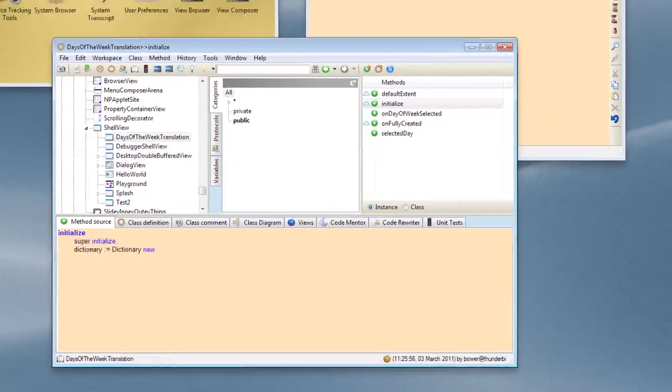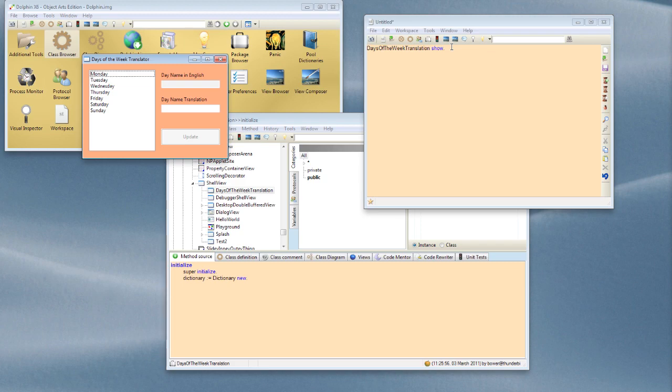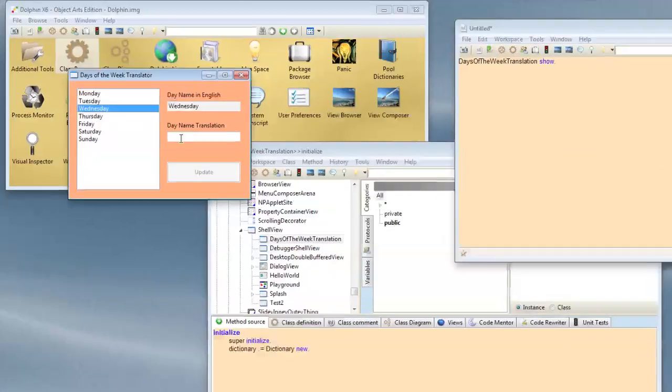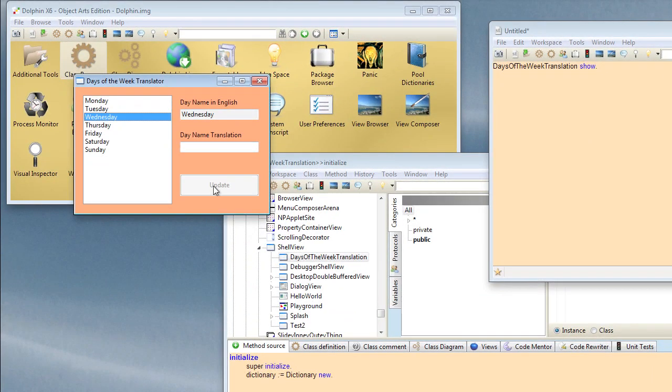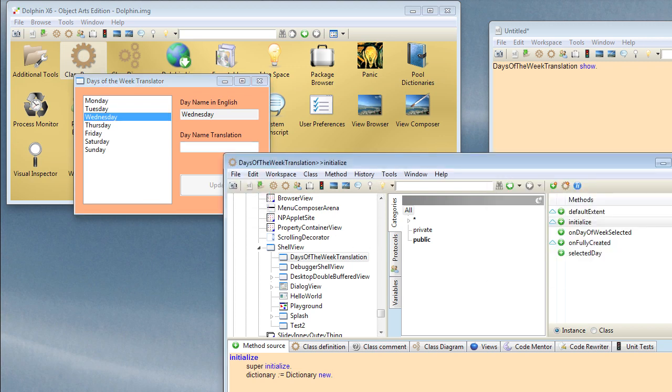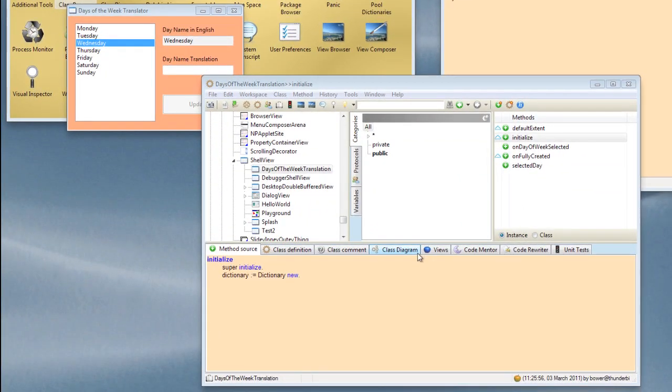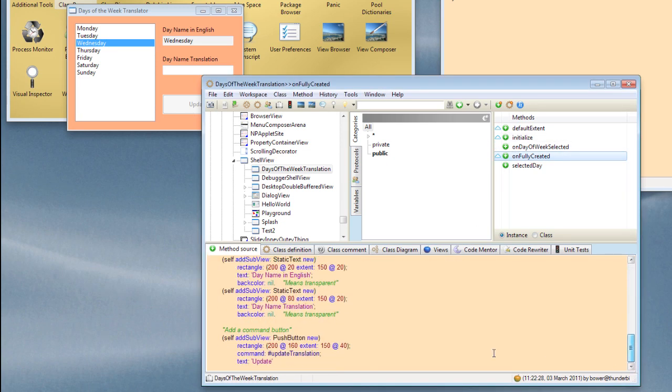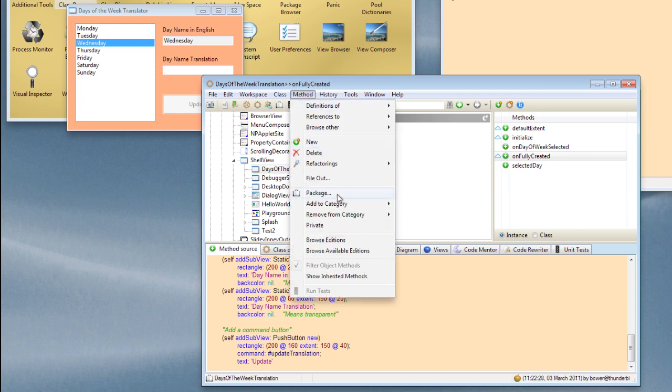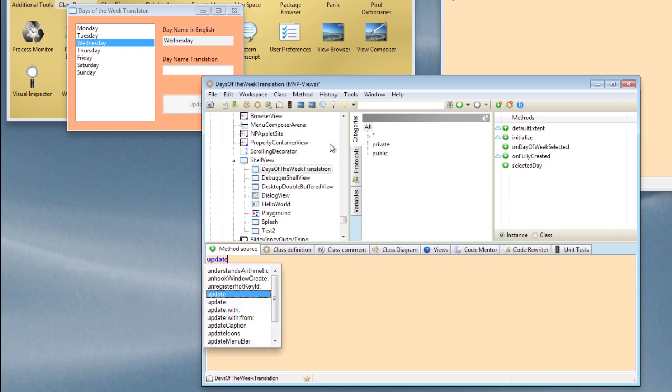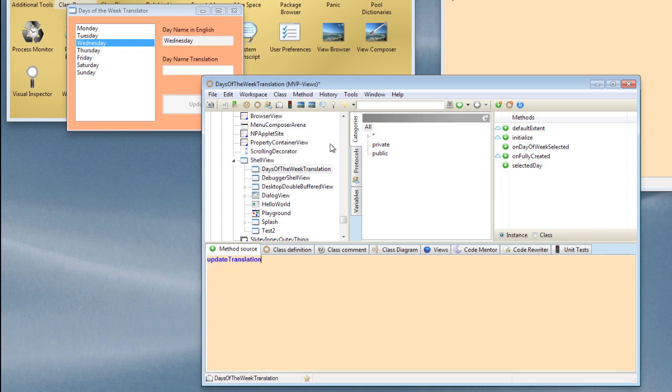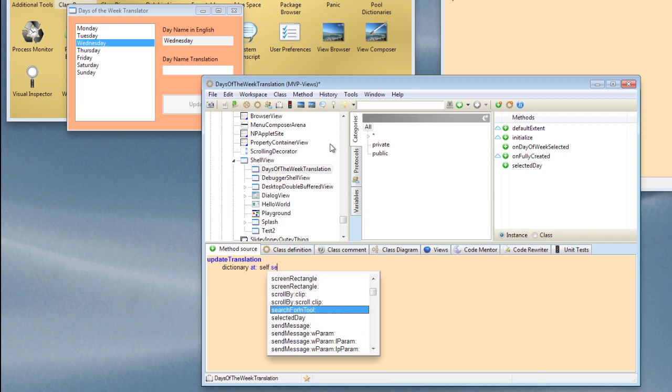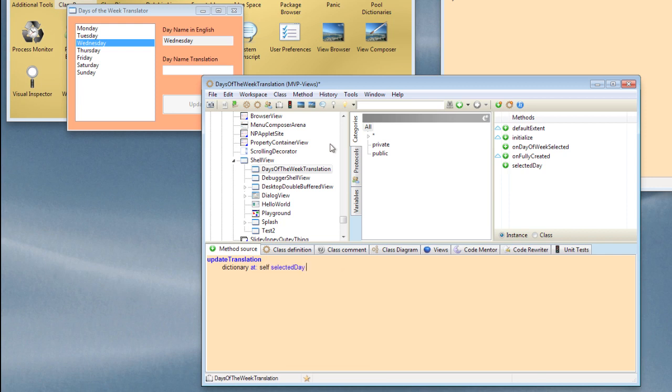Okay, let's launch our application again. Here and now when we select this, we want to be able to have an update command which will actually take the name in here and add it to our dictionary. So let's write a method to match the command name that we put into this button, which if you see down the bottom was updateTranslation. So we want to write an updateTranslation method. Okay, and here we will say dictionary at self selectedDay put the text out of our translated field.